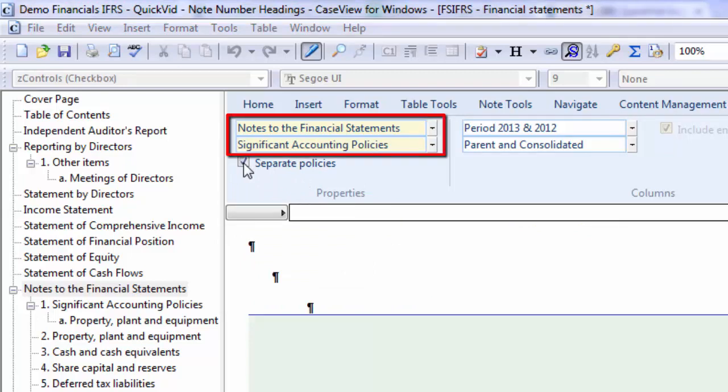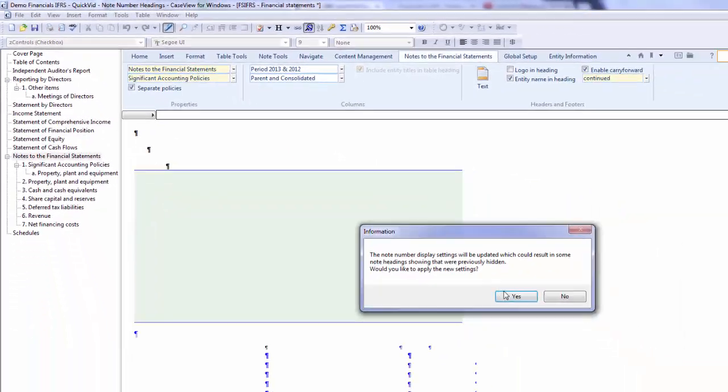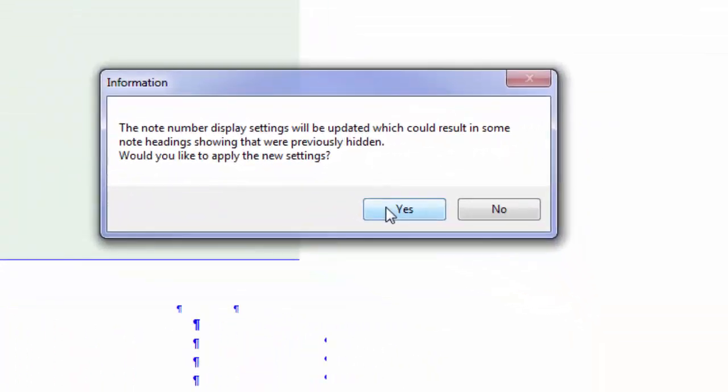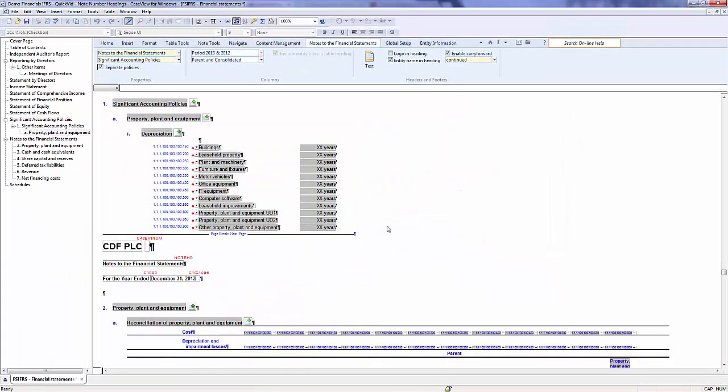Ensure that Notes to the Financial Statements and Significant Accounting Policies display in the dropdowns. An information dialog appears where you can decide whether or not you want the new Note Number settings to be applied. I will go ahead and click Yes.